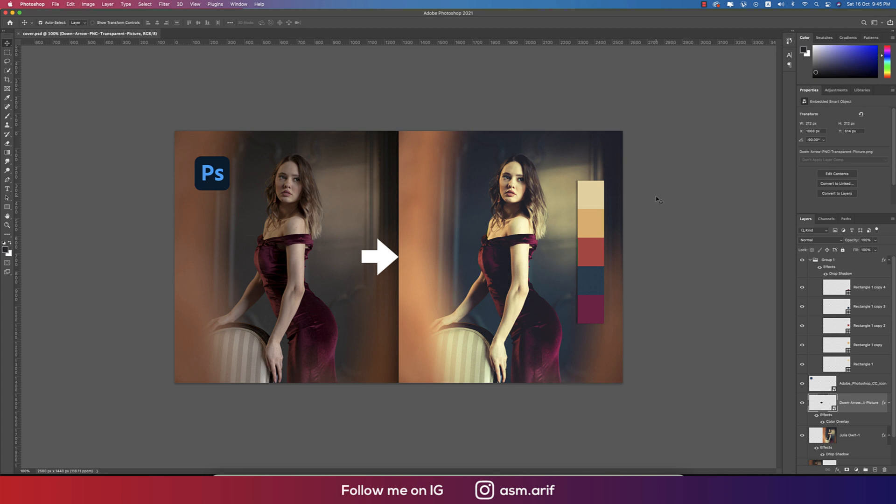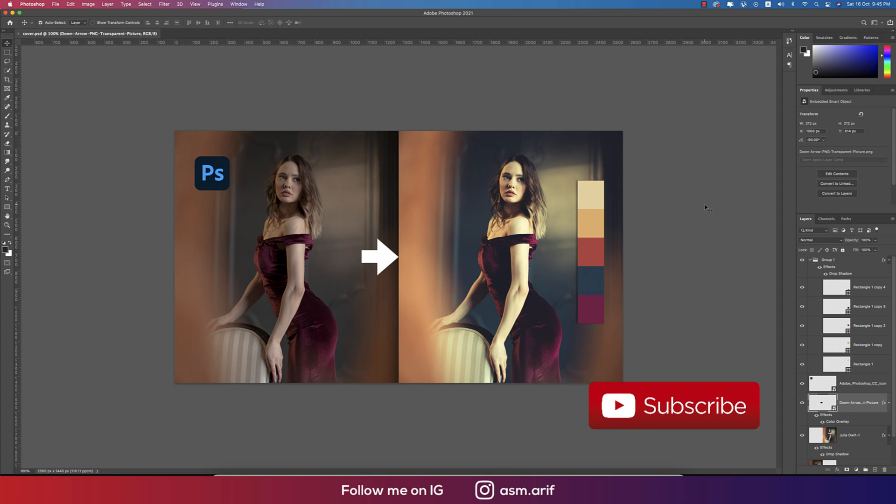Hello everyone, it's me ASMRF welcoming you to my new Photoshop tutorial. Today I'll show you this type of color grading in photography. Let's start the tutorial. If you're new to my channel, please subscribe and hit the bell icon for notifications.